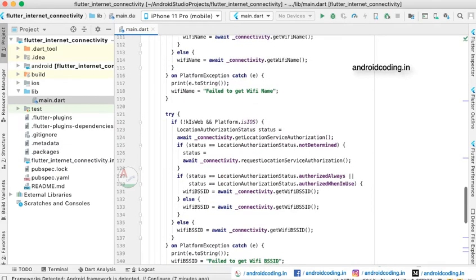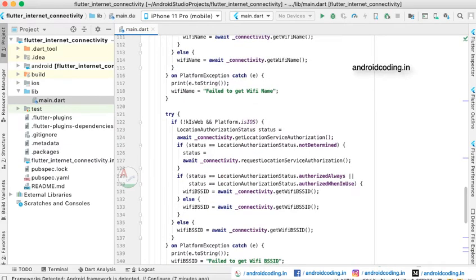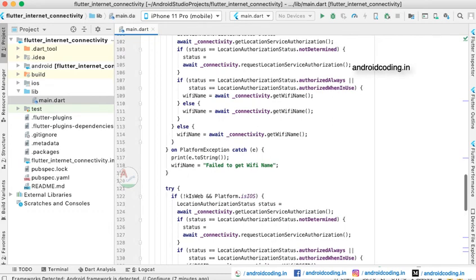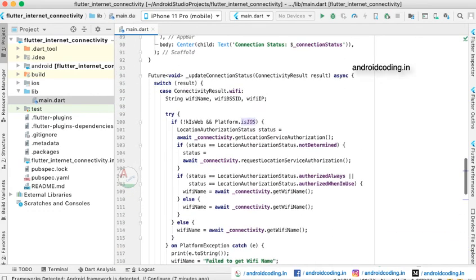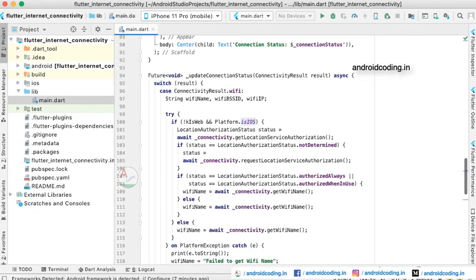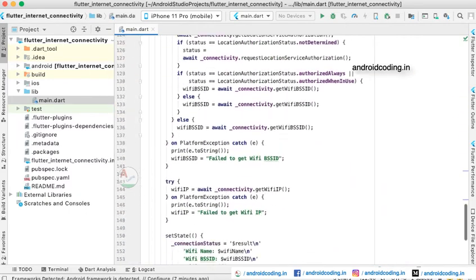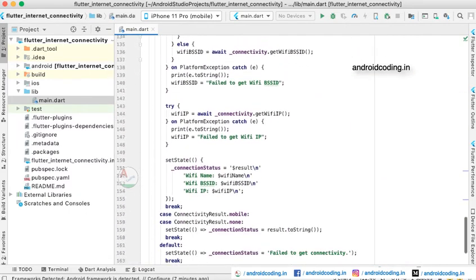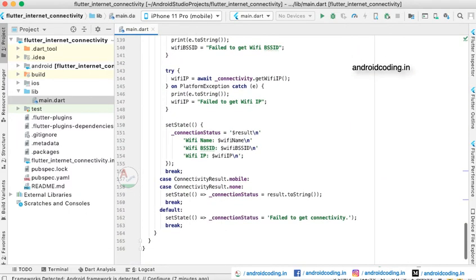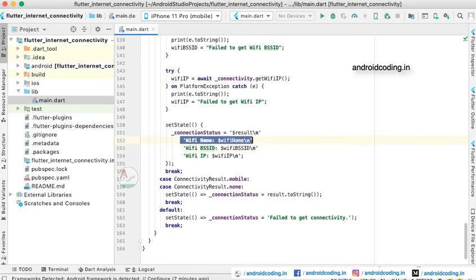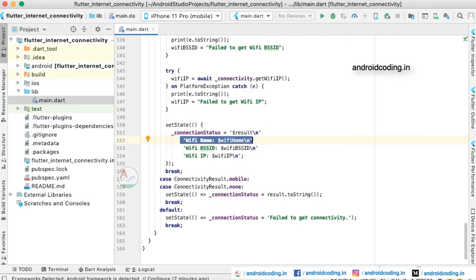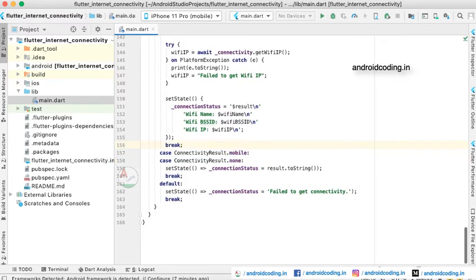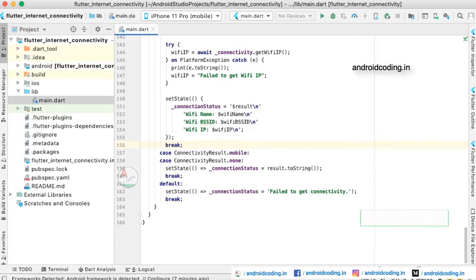Here you can see we are handling this both for the platform iOS as well as Android. Here you can see the list of details: if the user is connected to WiFi, this WiFi name and SSID and IP is been printed onto our screen. If it is mobile then it will be printed like it is connected to mobile, and if it is not connected to any source then it is none.